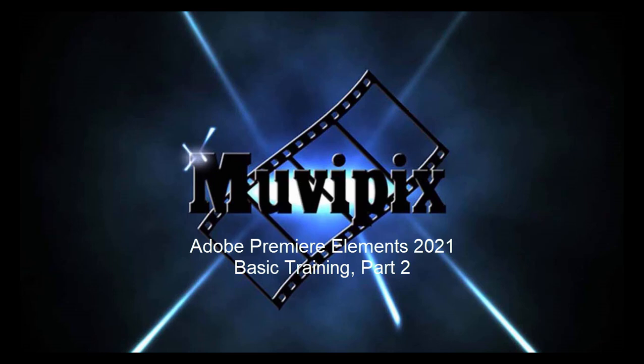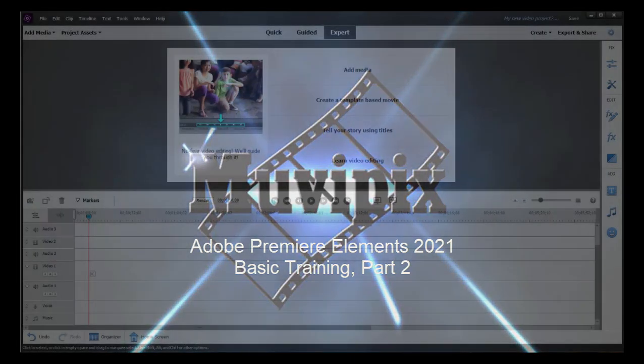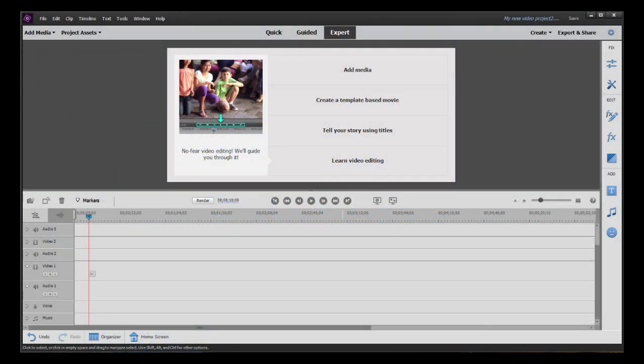Hi again, it's Steve Grisetti, co-founder of MoviePix.com and author of the MoviePix.com guide to Adobe Premiere Elements. And here we are in part two of our eight-part series basic training with Premiere Elements. So we've got a new project opened up. Of course, what we need to do before we can start making our movie is to get our media into our project.